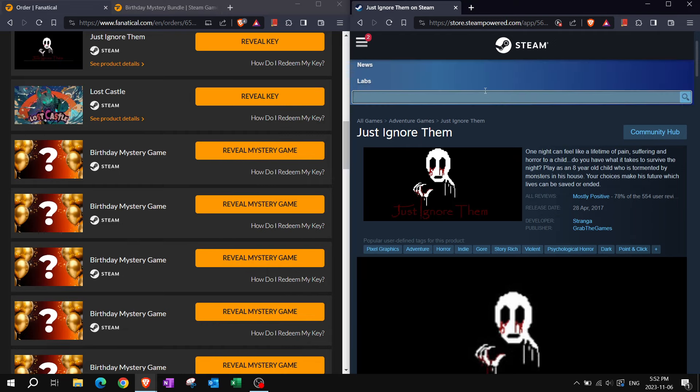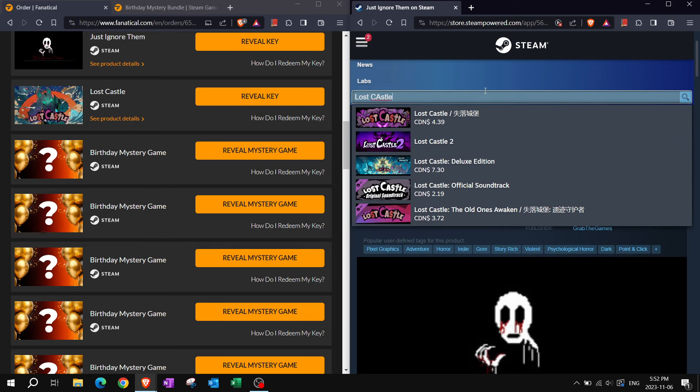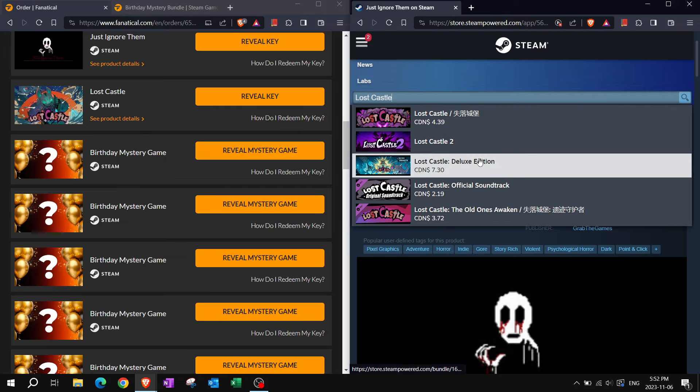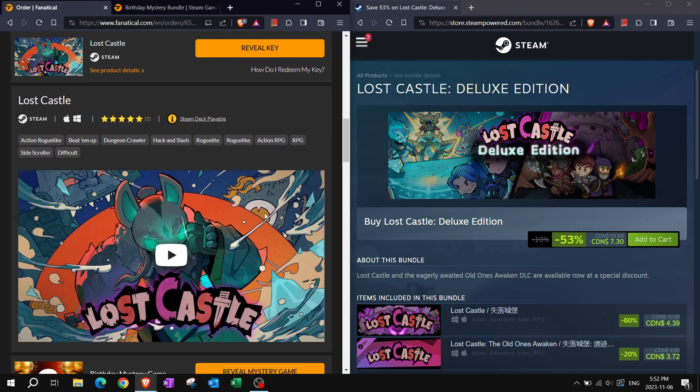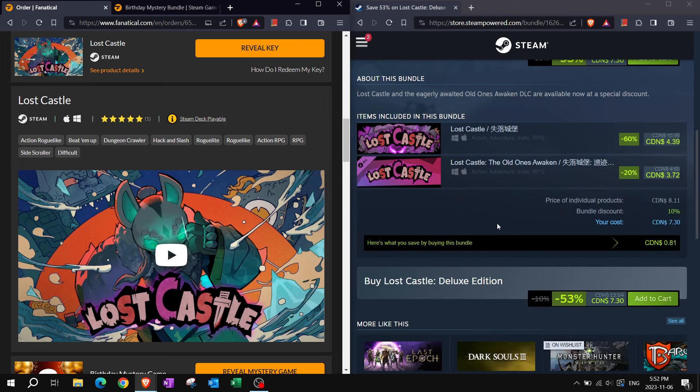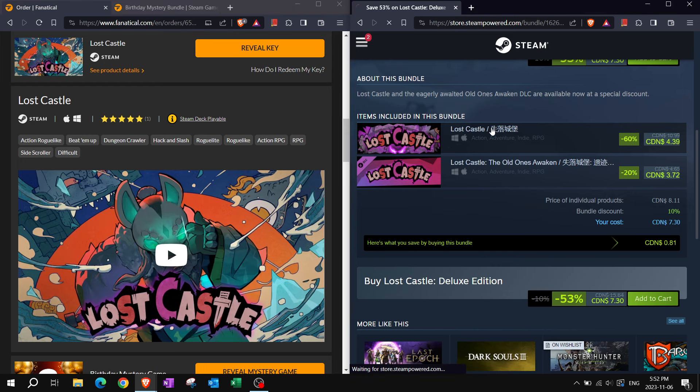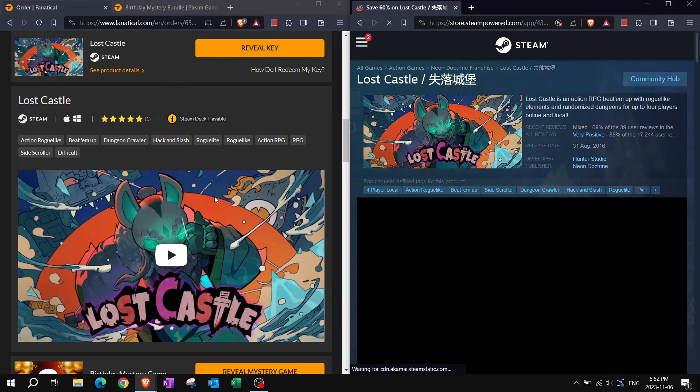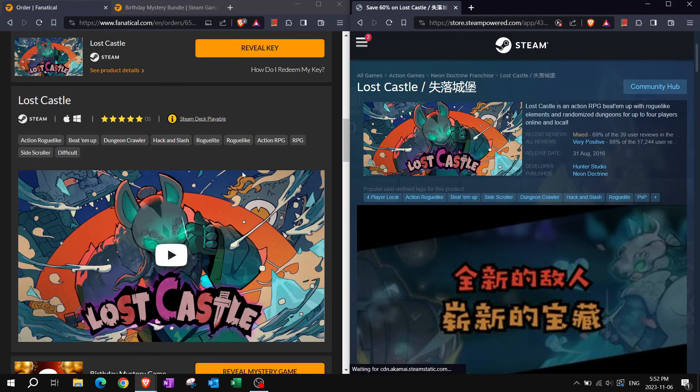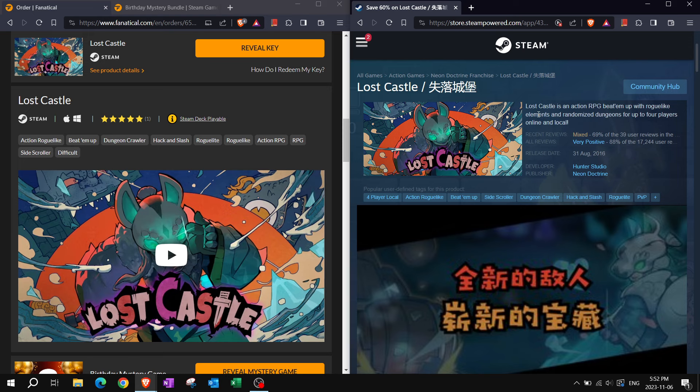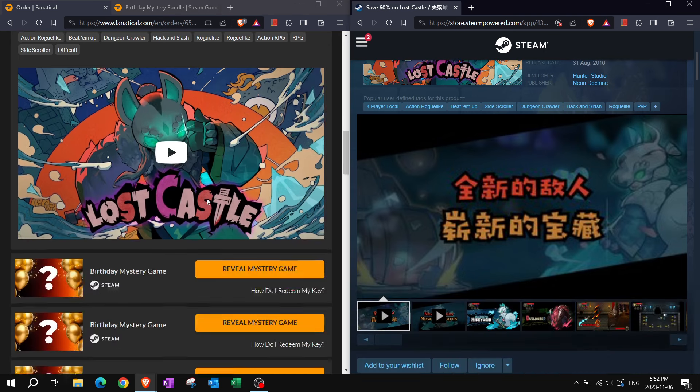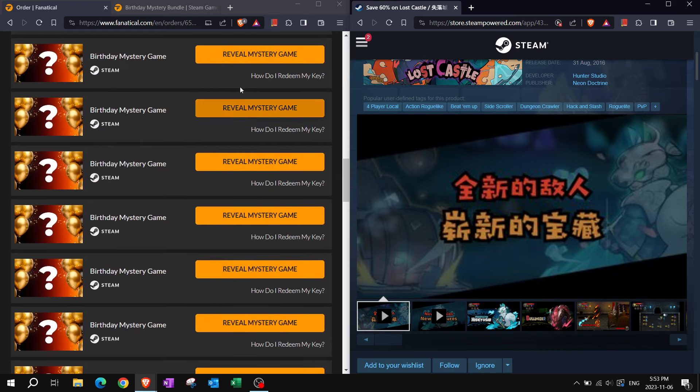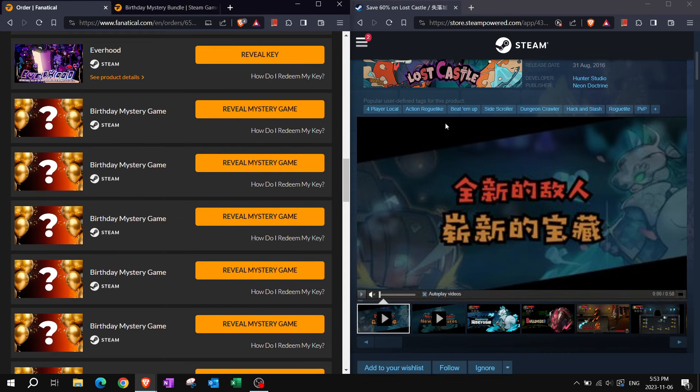Got a million ways to get it. Choose one. Lost Castle. Looks like it could be... Lost Castle is an action RPG beat-em-up with roguelike elements and randomized dungeons for up to four players online and local. Nice.